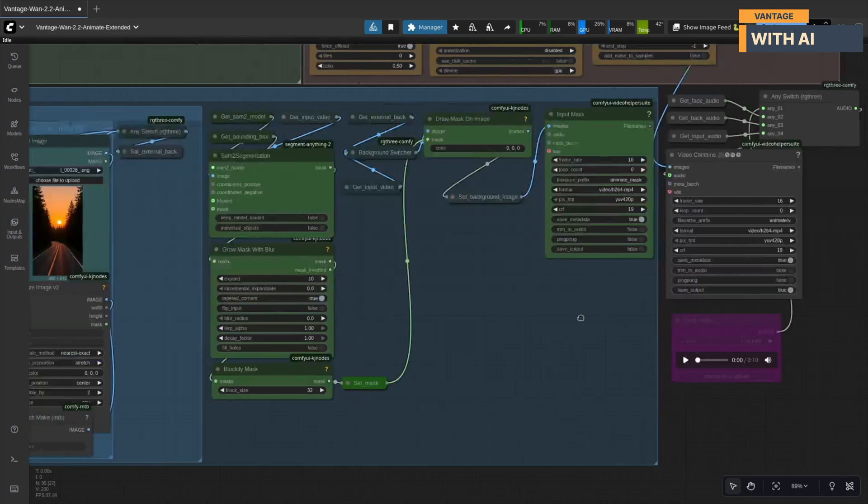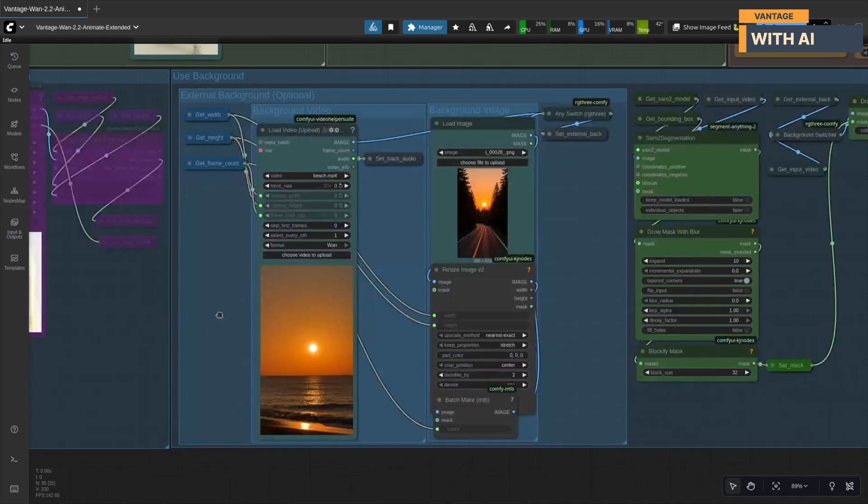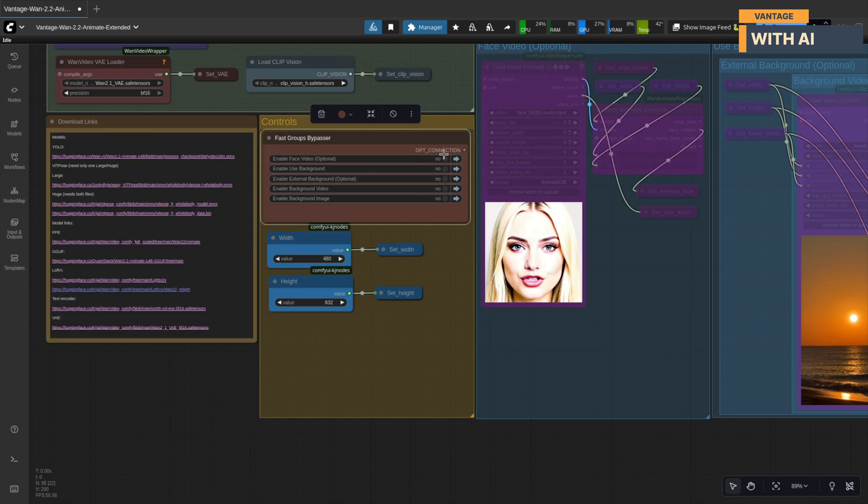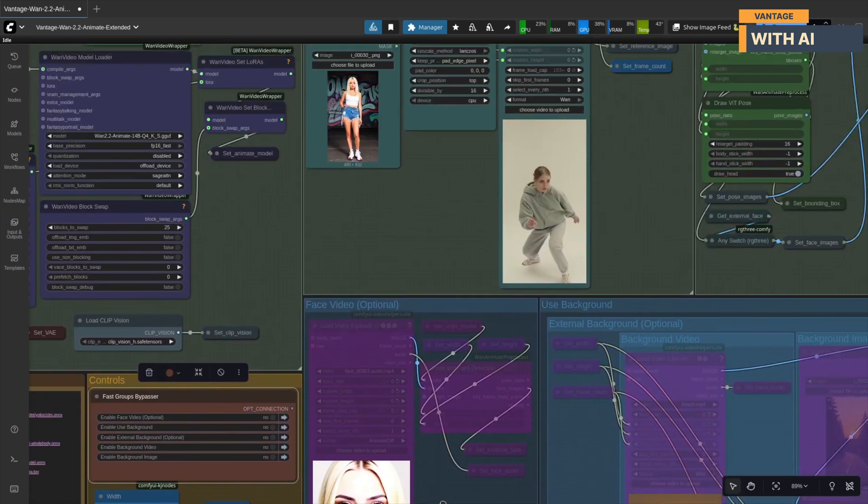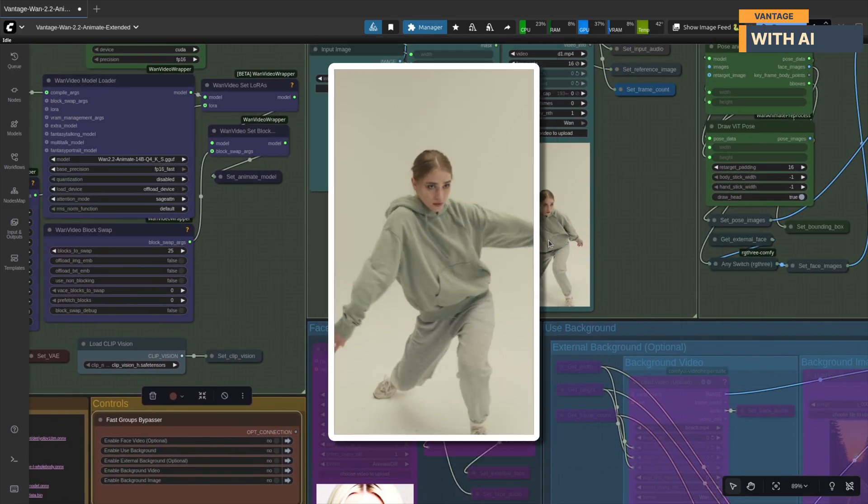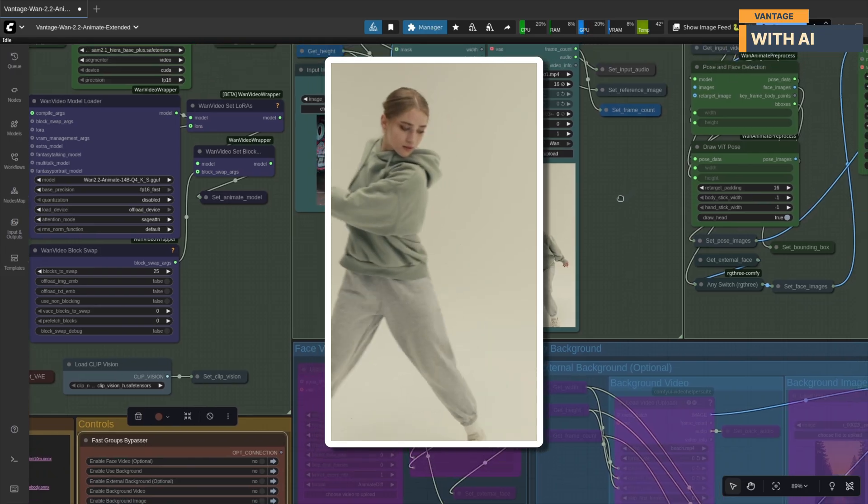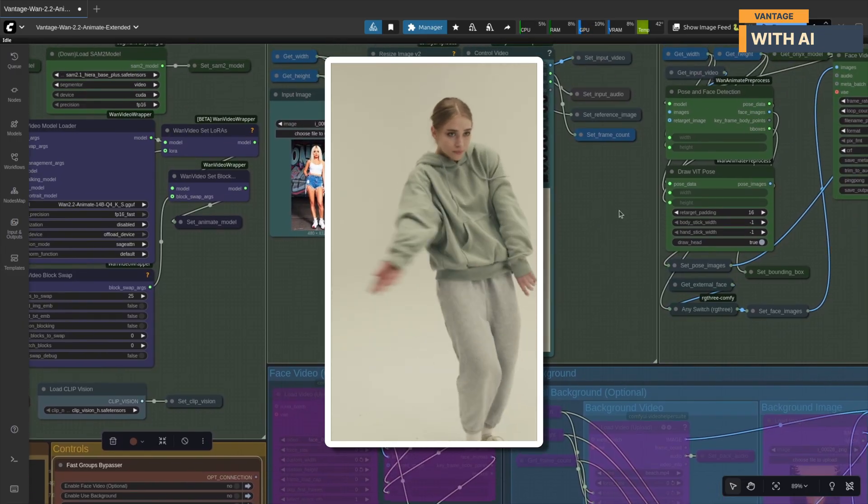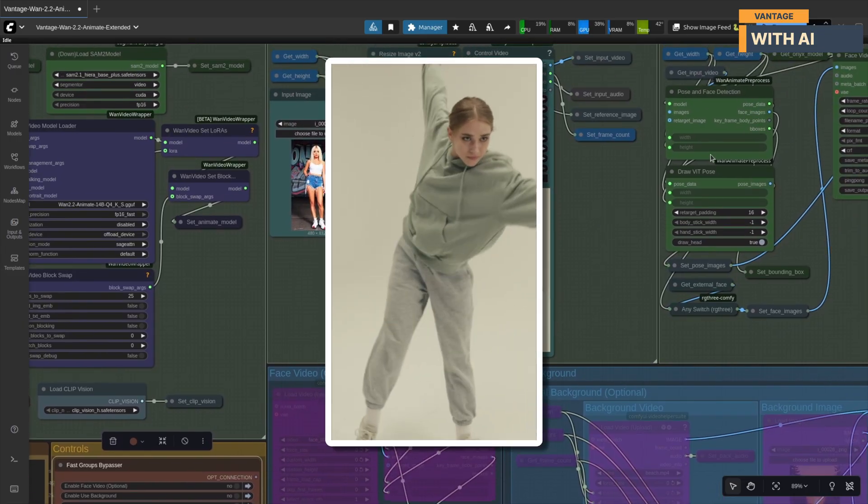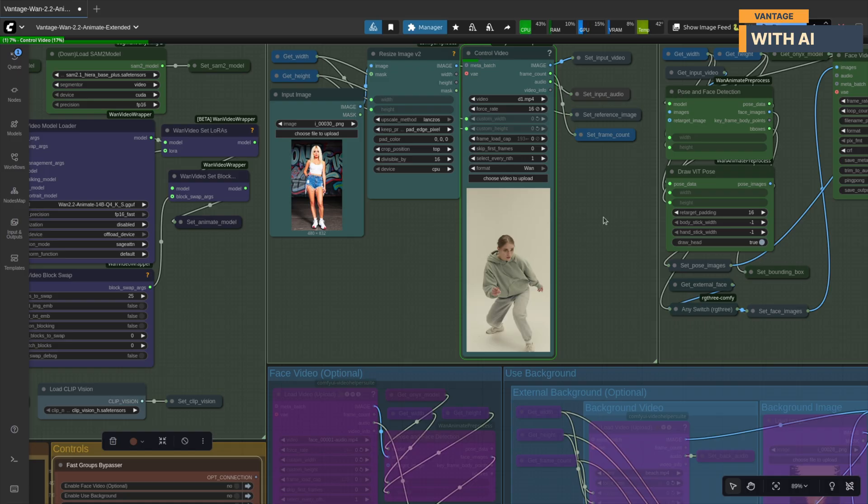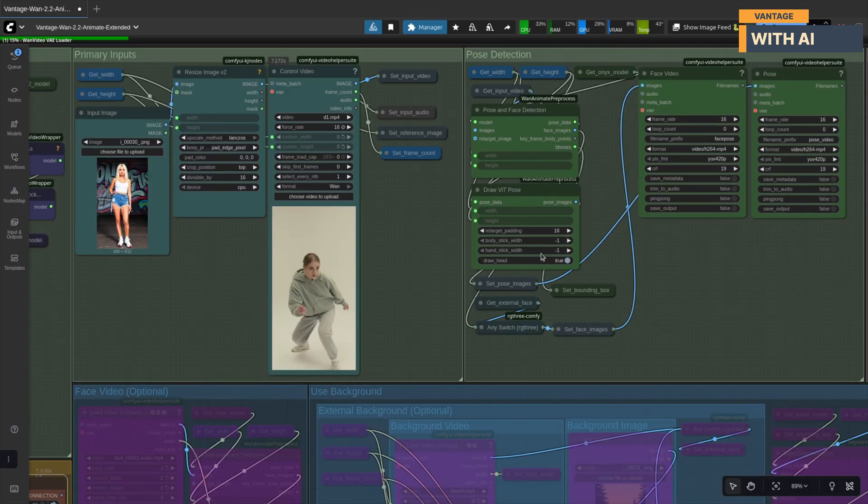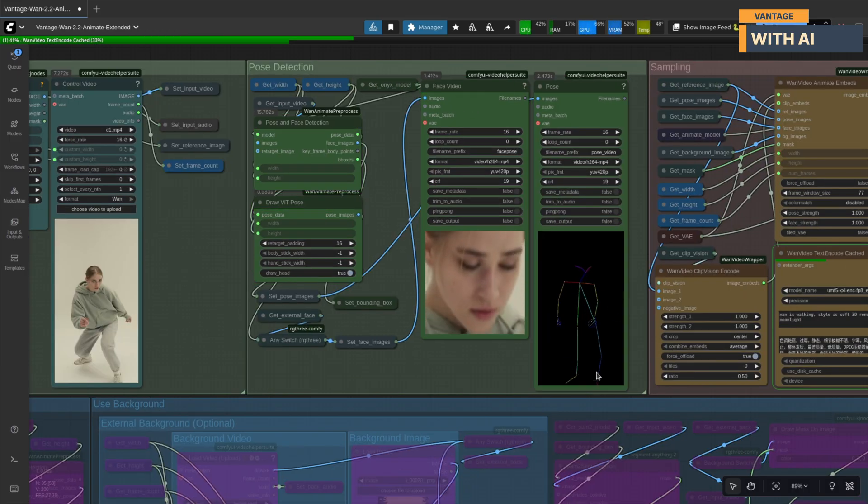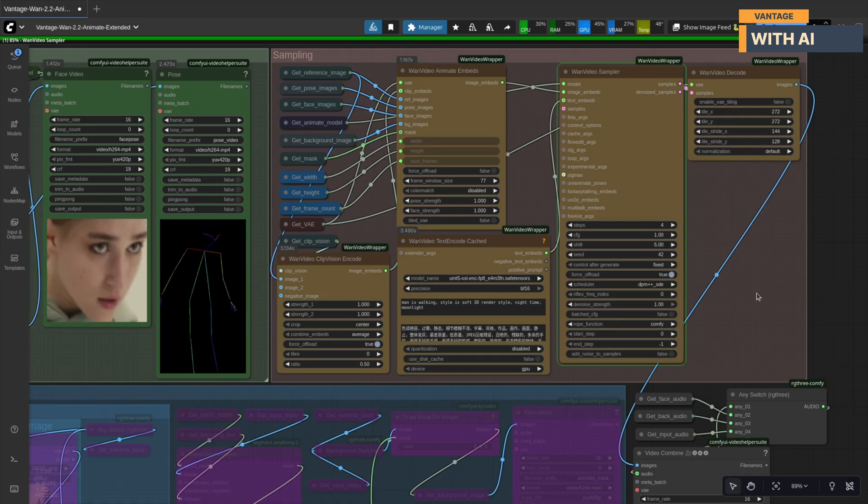Let's start simple. Disable all extra options so only motion data from the control video animates our input image. We're using this image as input and this 12 second control video with background music. Let's run it. It has now extracted the pose animation and face data from the control video and it's moving on to the sampling process.